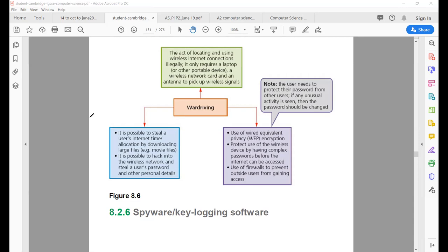The disadvantage mostly goes to the person whose wireless internet is being used. The effects include: it is possible to steal a user's internet time, and there can be illegal downloading of large files, consuming your internet allowance. More dangerously, it is also possible to hack into the wireless network and steal a user's password and other personal information — making your personal data at risk.